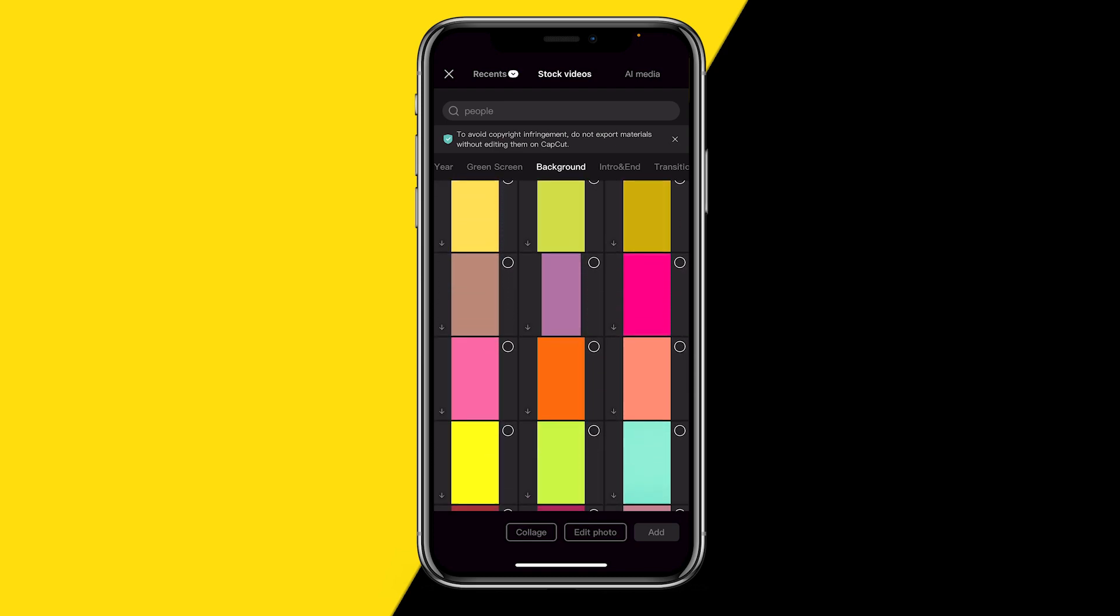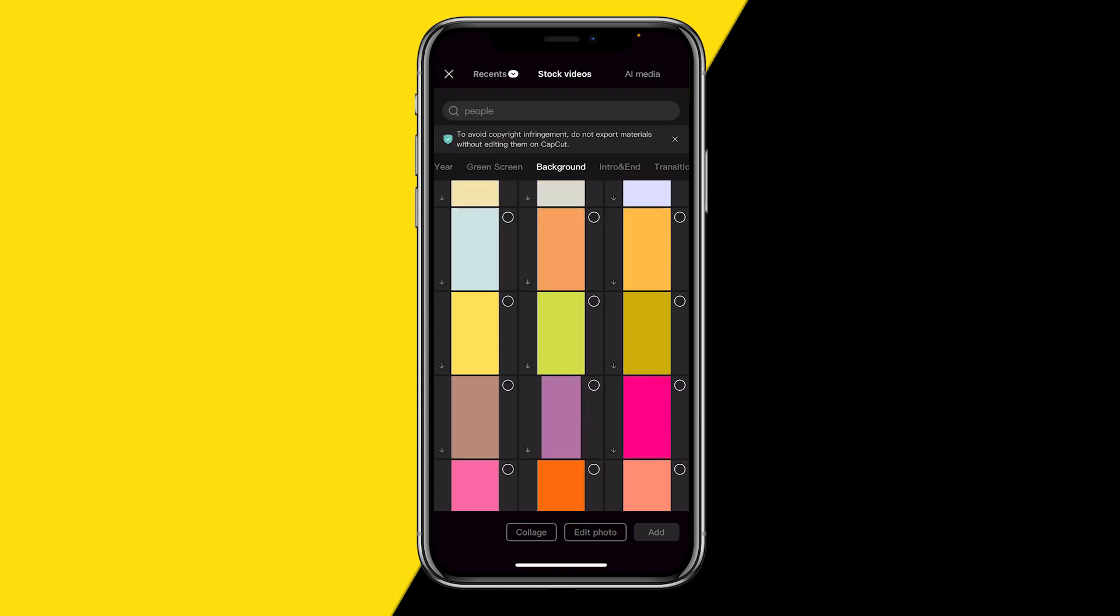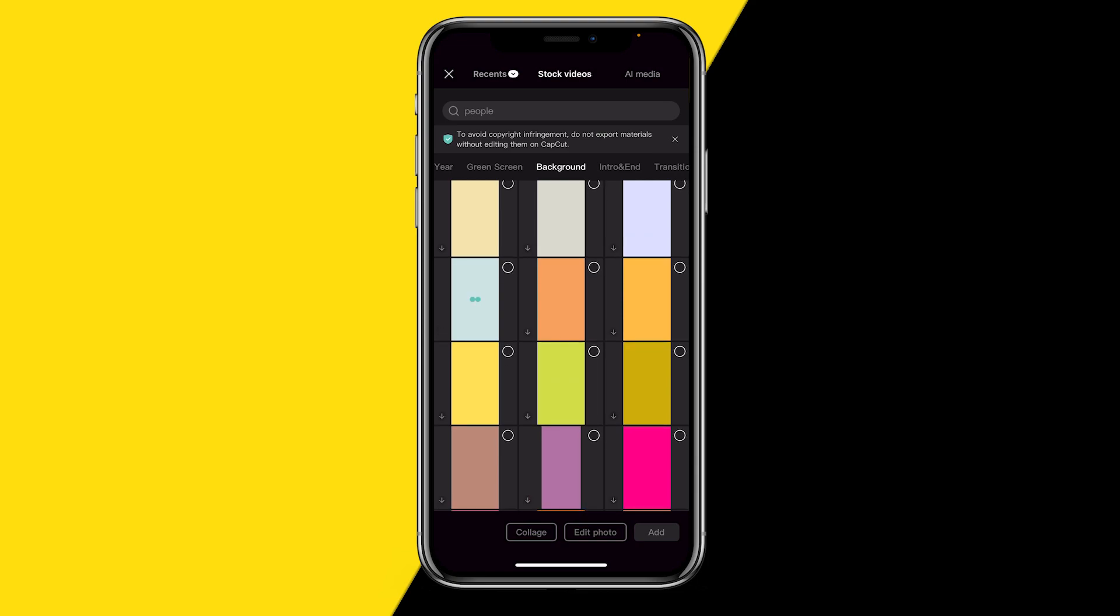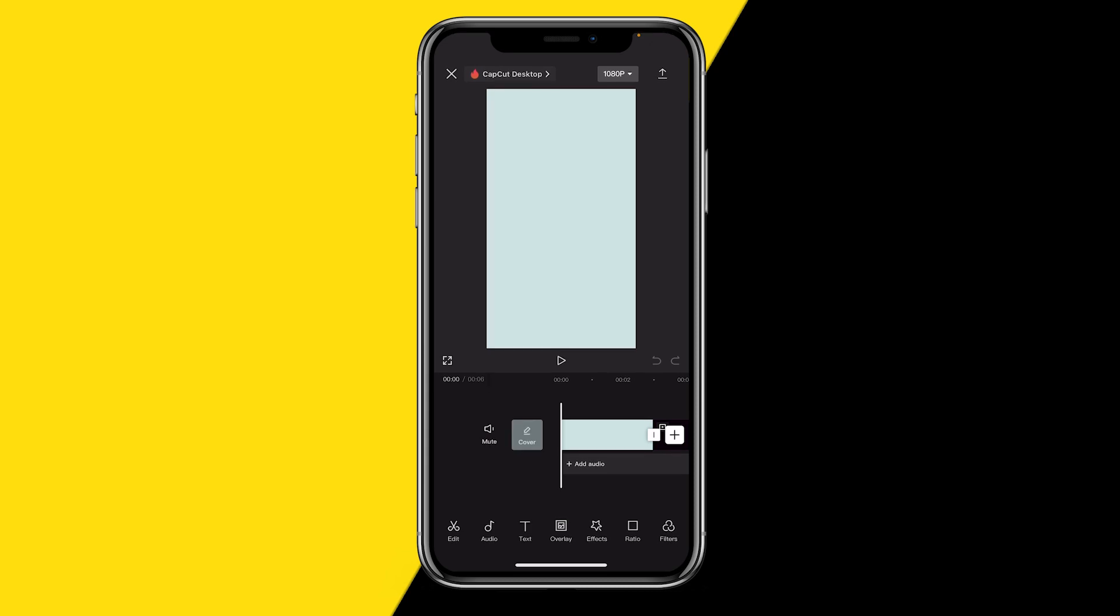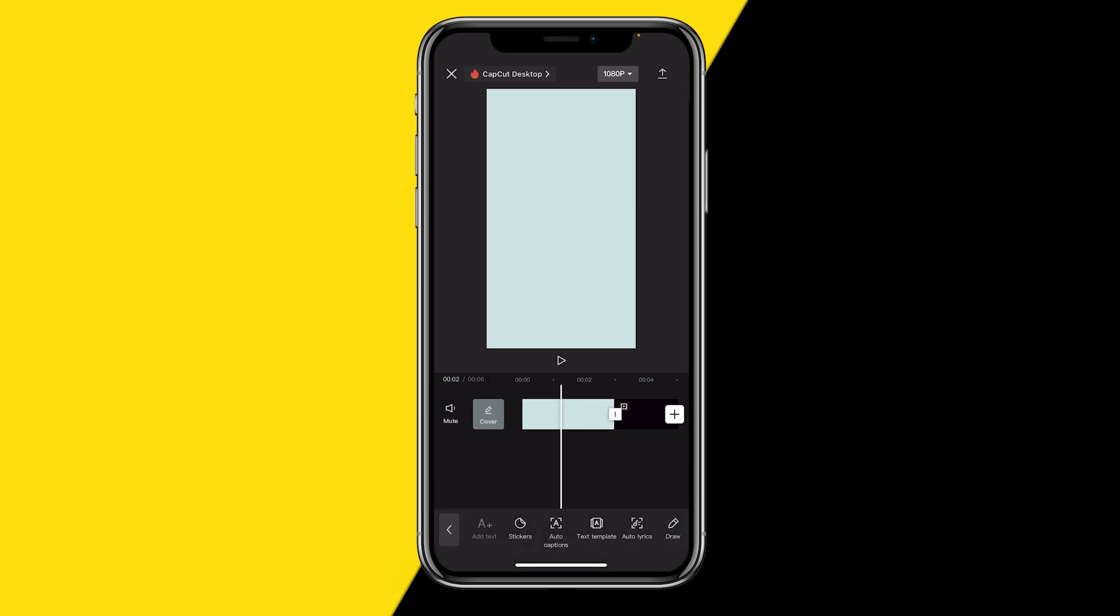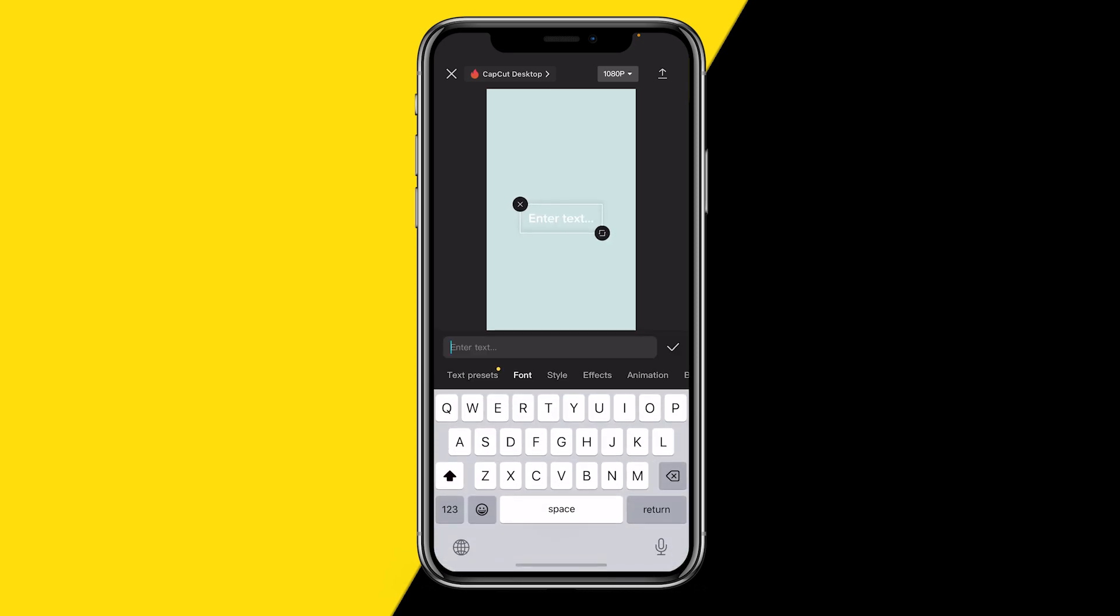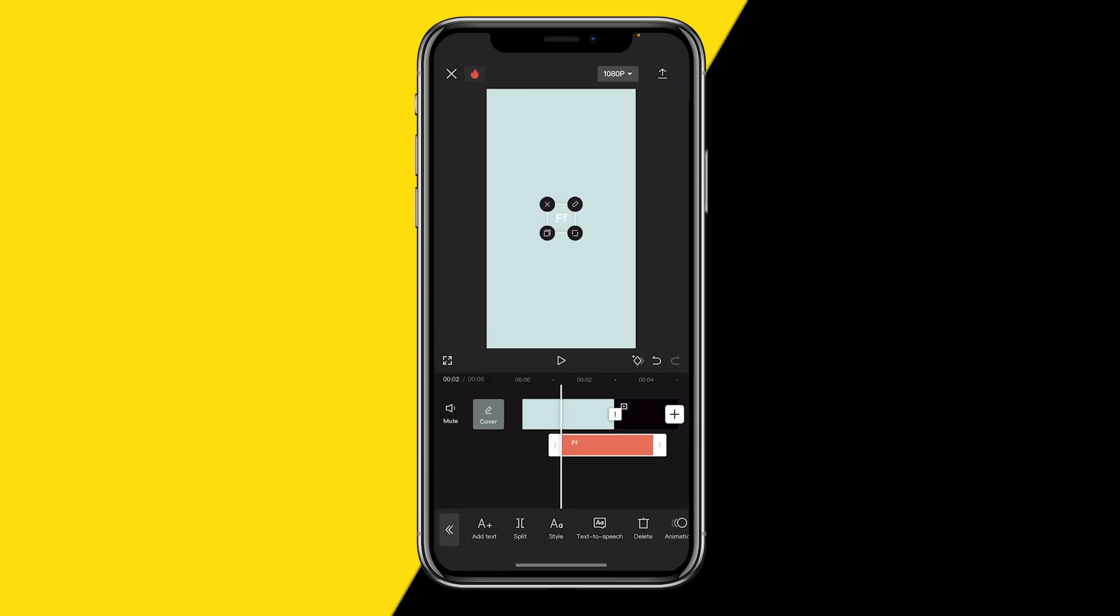So you can choose whatever one you want, for example this one. All you need to do is click on add just like this, and then you can simply use this to edit on top of by adding text or anything you want. It's really really easy.